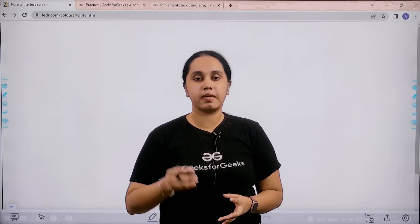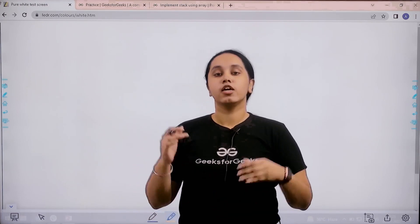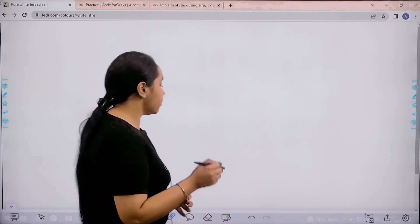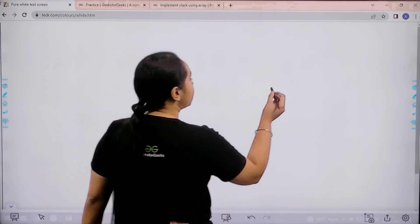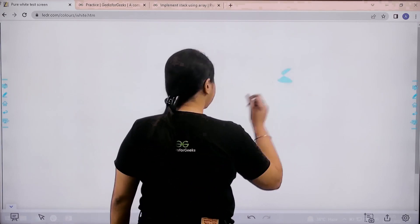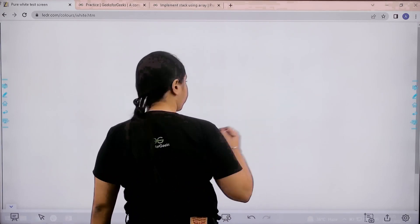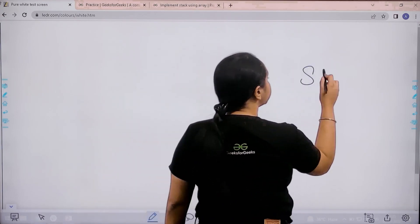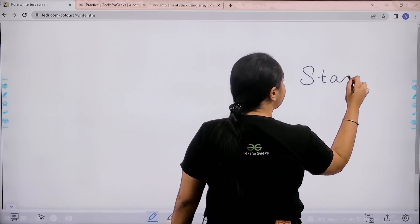Hello everyone, welcome back. In this session we will learn how to solve the practice problem: implement stack using array. Let's start by understanding the question. What is a stack?